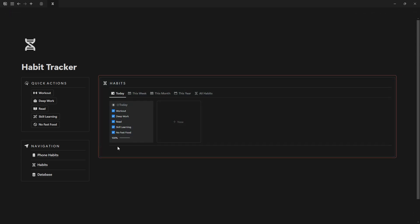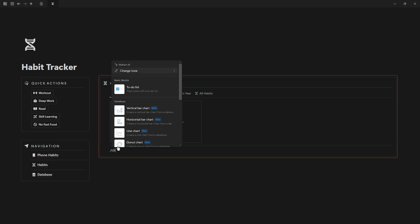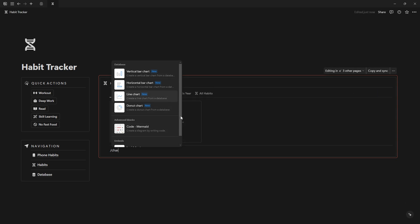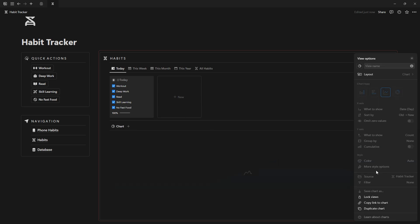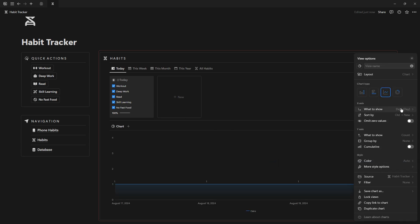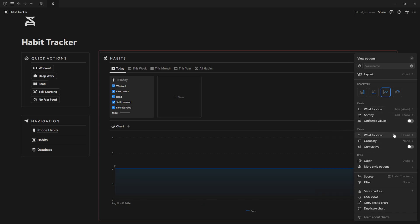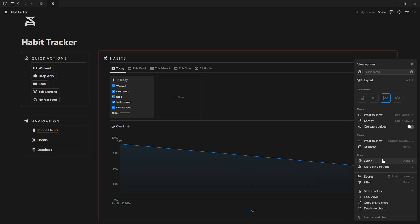I recommend adding a graph. And now Notion has an official charts feature. Use the slash chart command, select the line chart, choose your database, and configure the x-axis to show date by week to show from old to new, and the y-axis to show daily progress and average. Customize the colors and properties as desired.